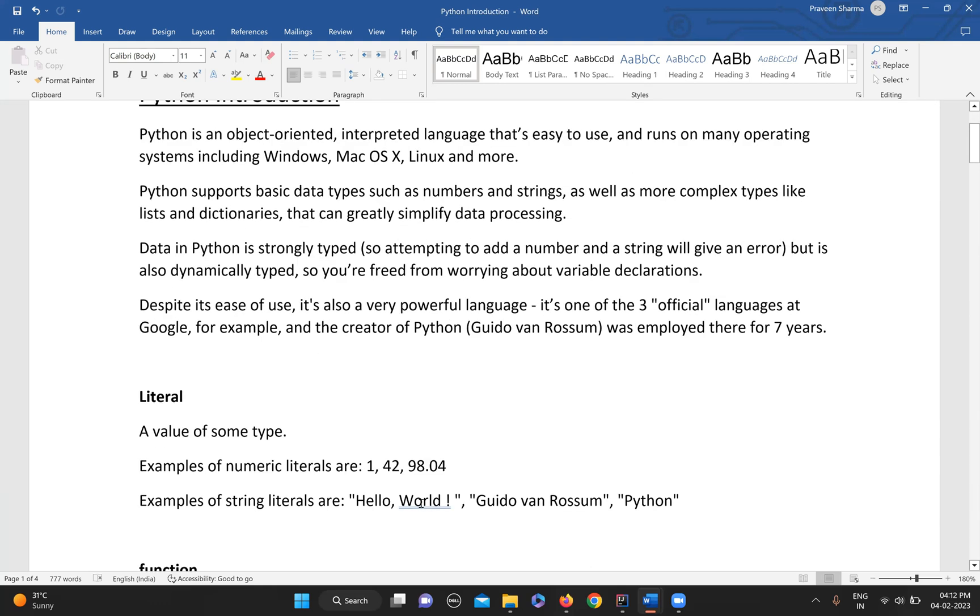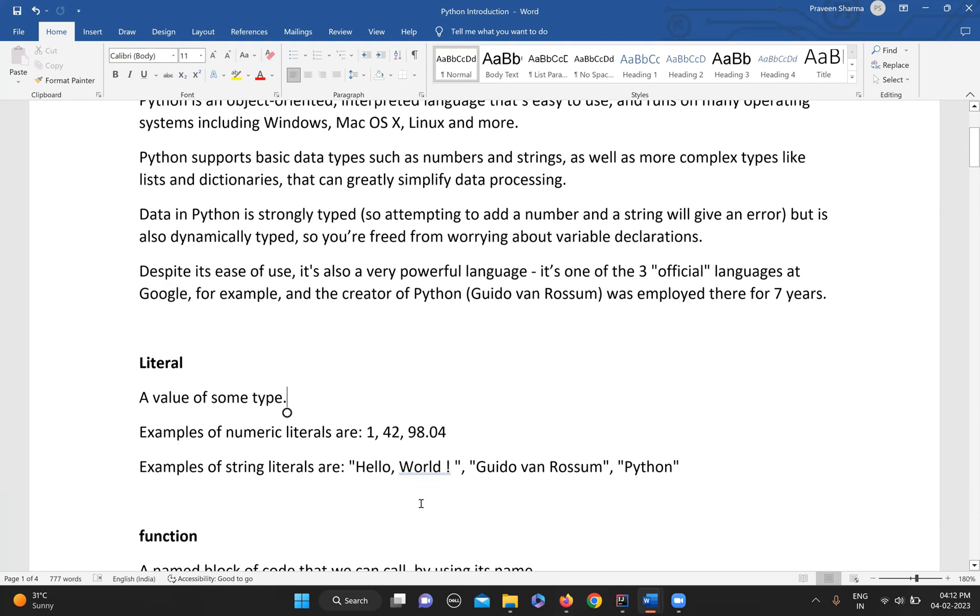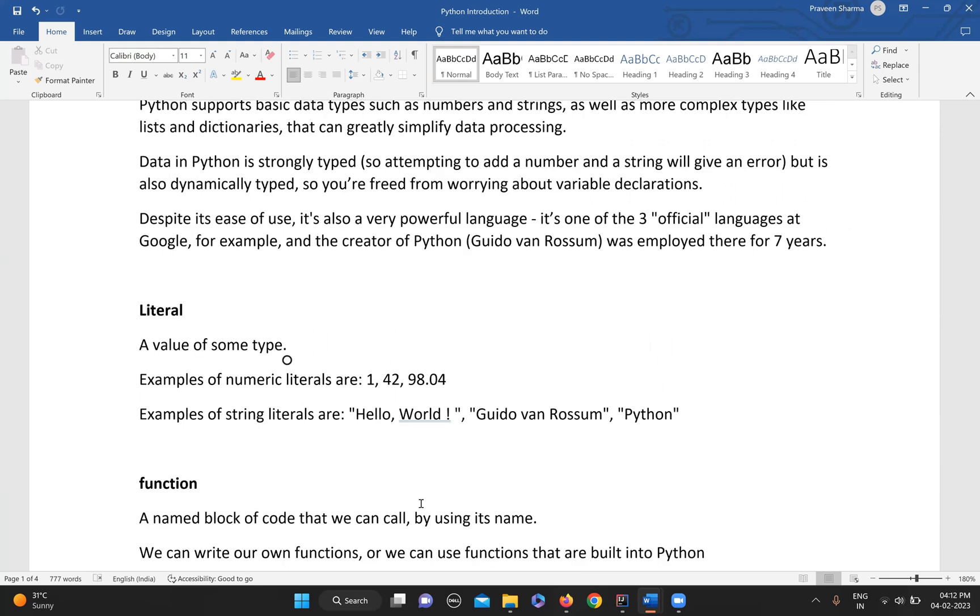Moving on to some important terms in Python that we'll be using. First is literal. What is a literal? A literal is any value of any type - it may be a string, float, or int. Any value of any type is called a literal.